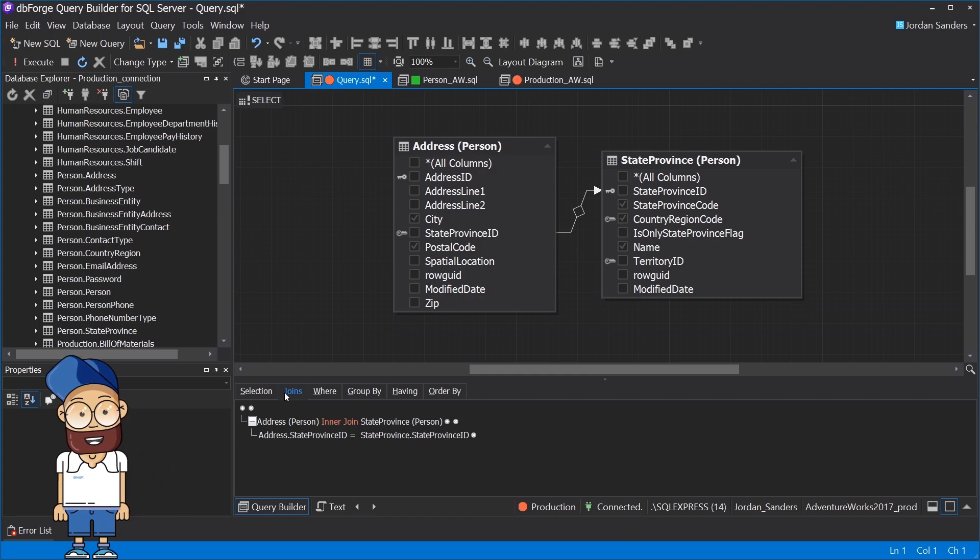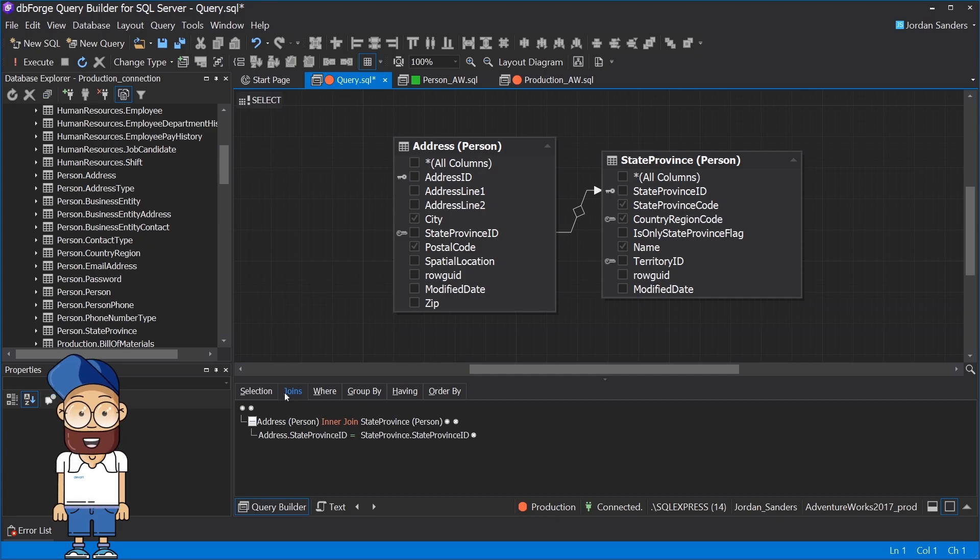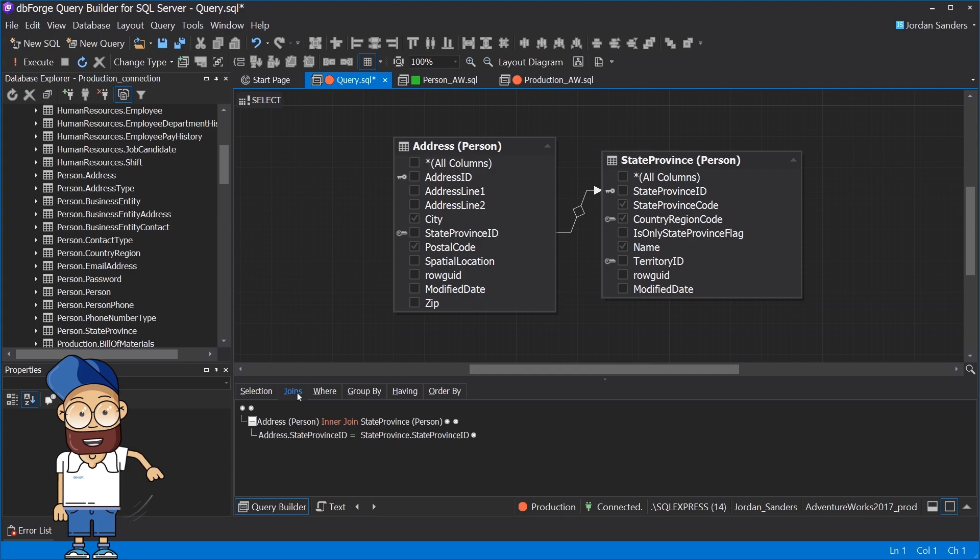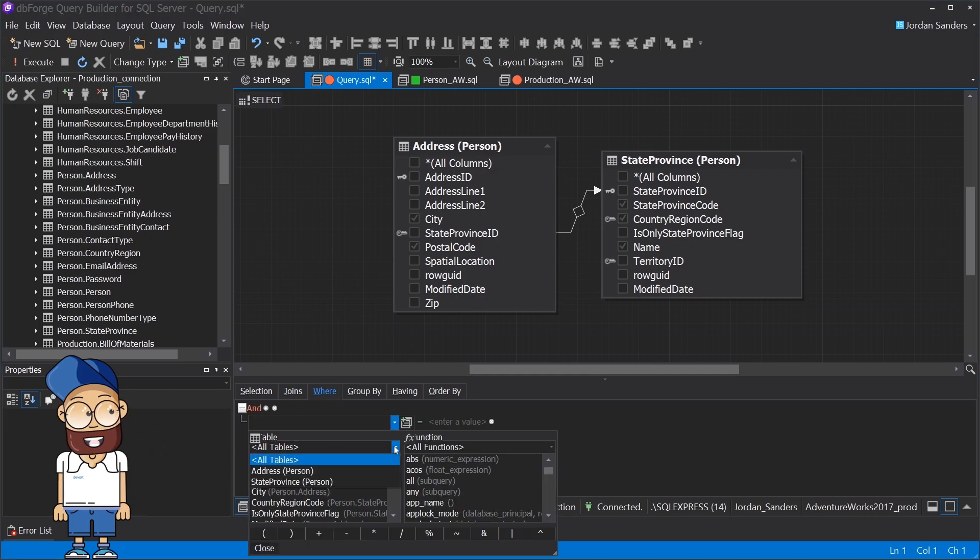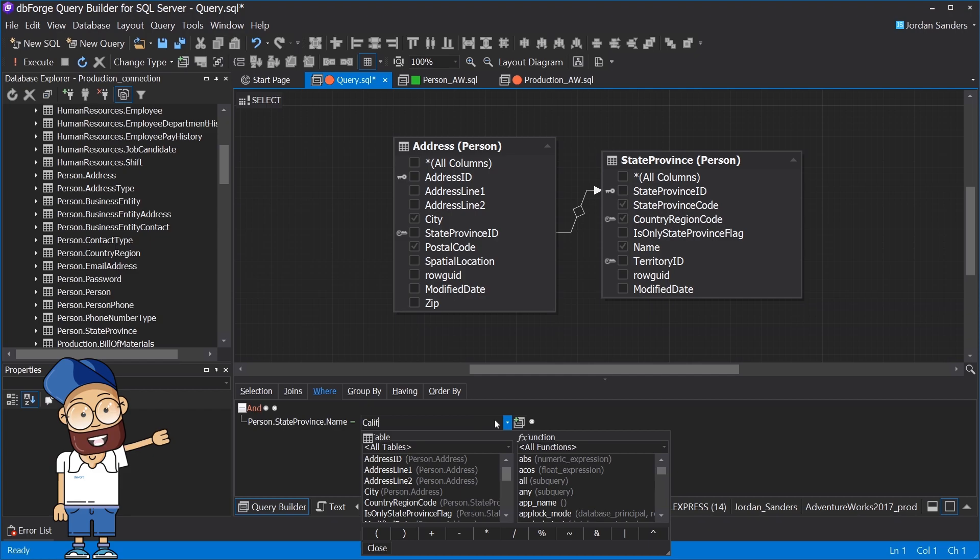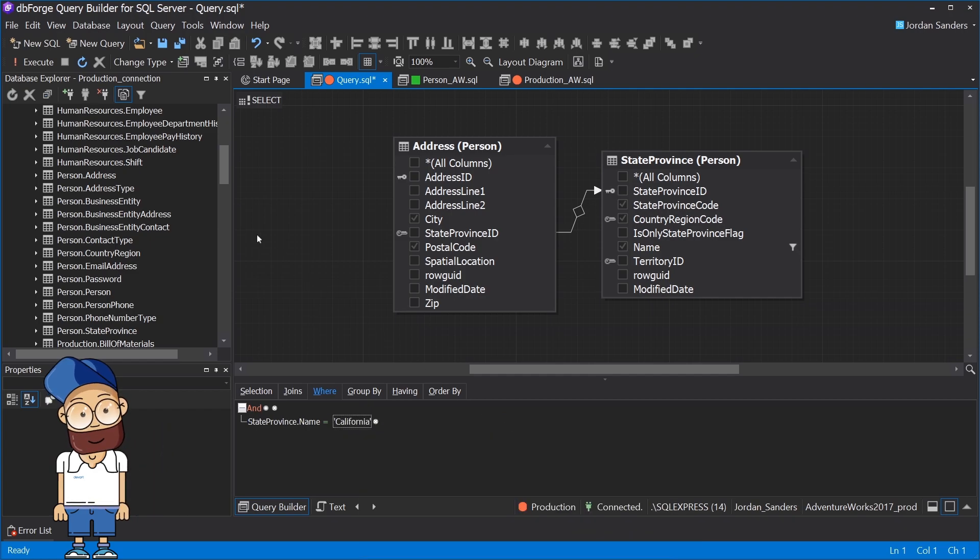In the tabbed editor, you can easily set the necessary conditions for the query. Let's consider the following example. In the WHERE condition, we define the restriction on the name column of the state-province table, assigning California value to it.